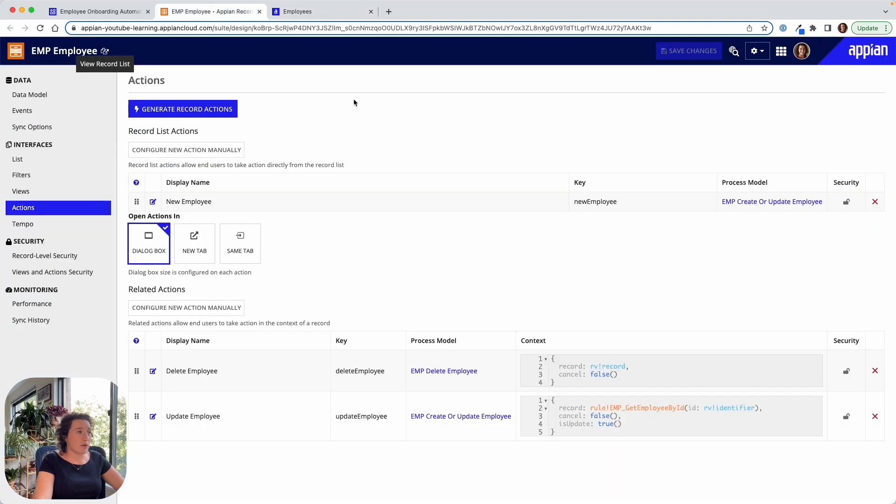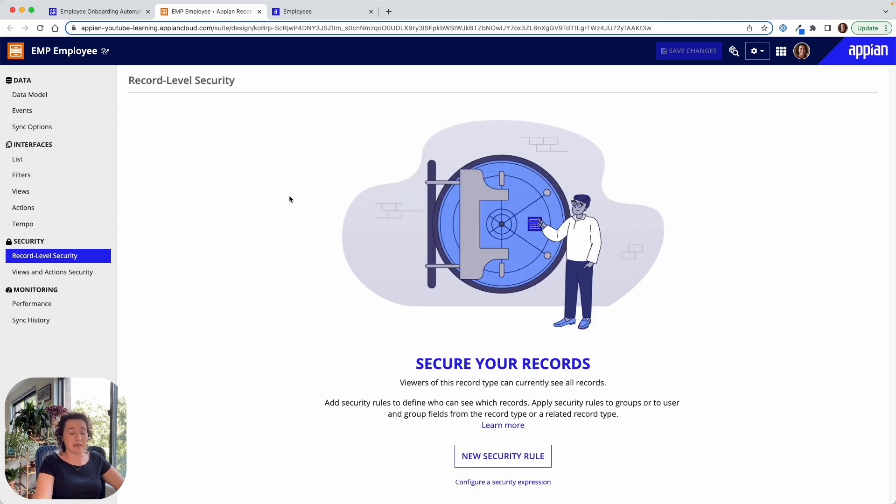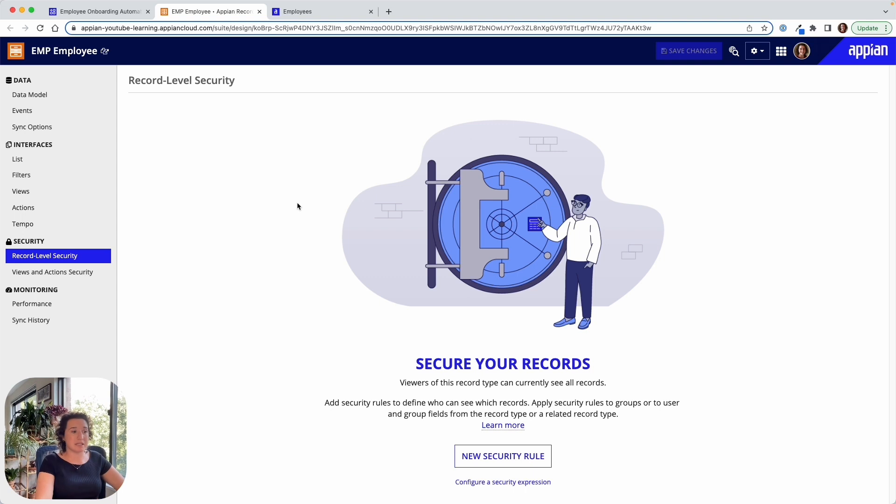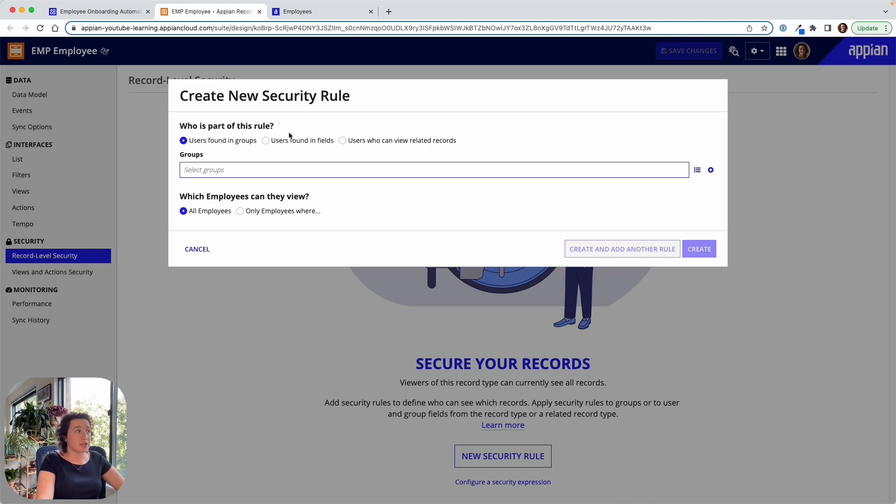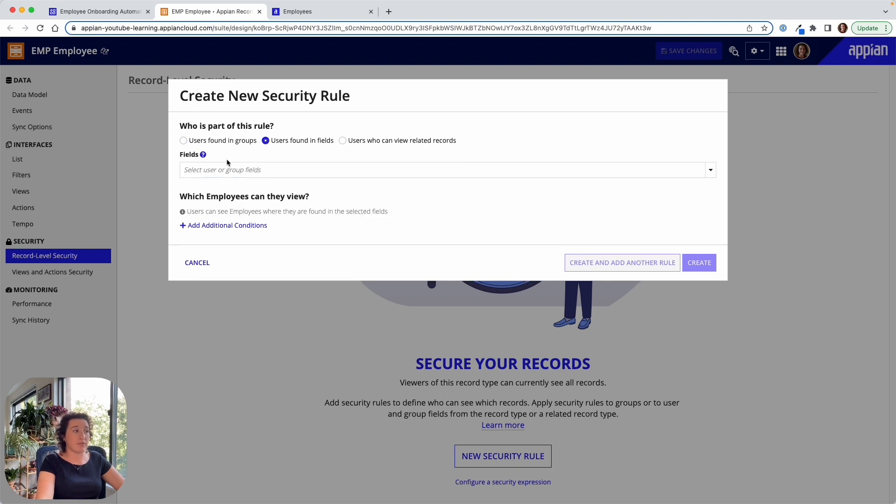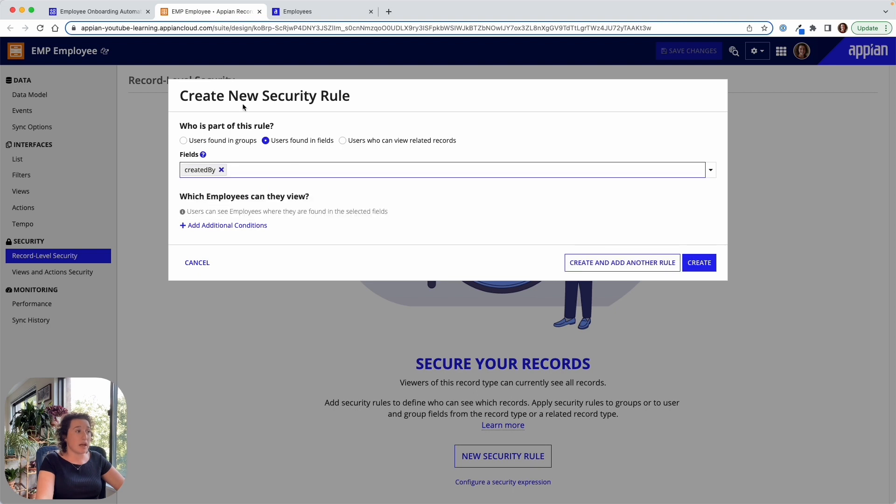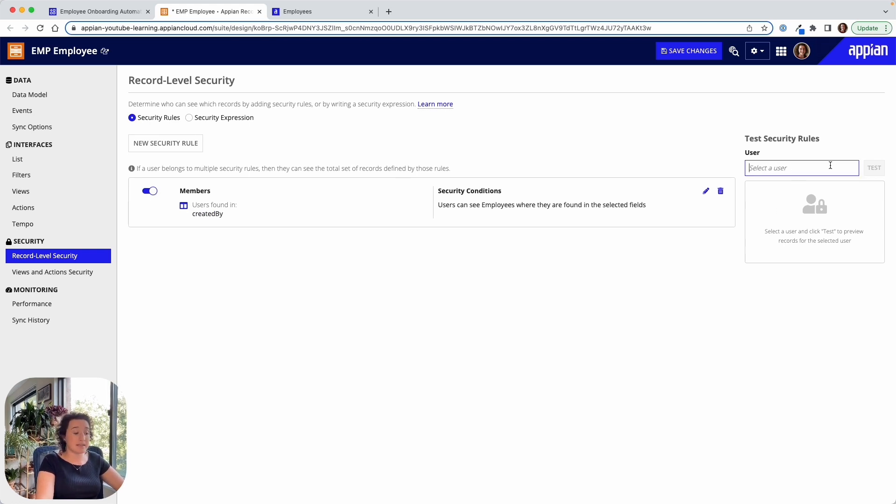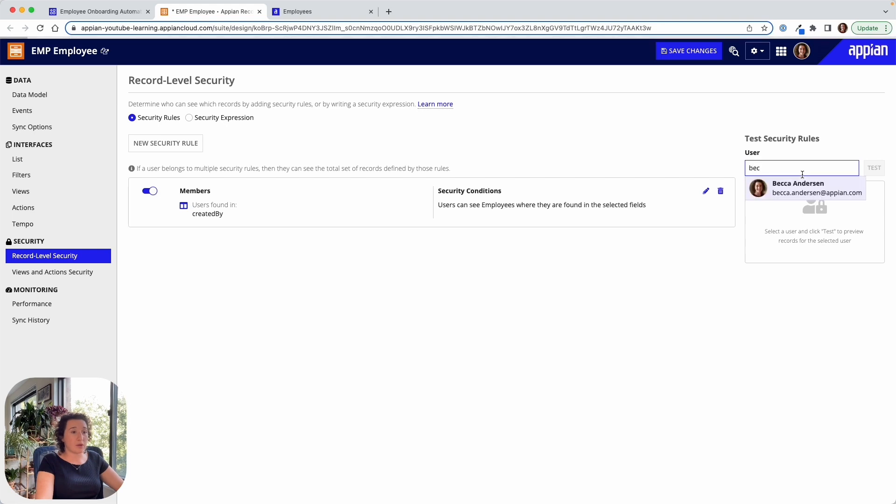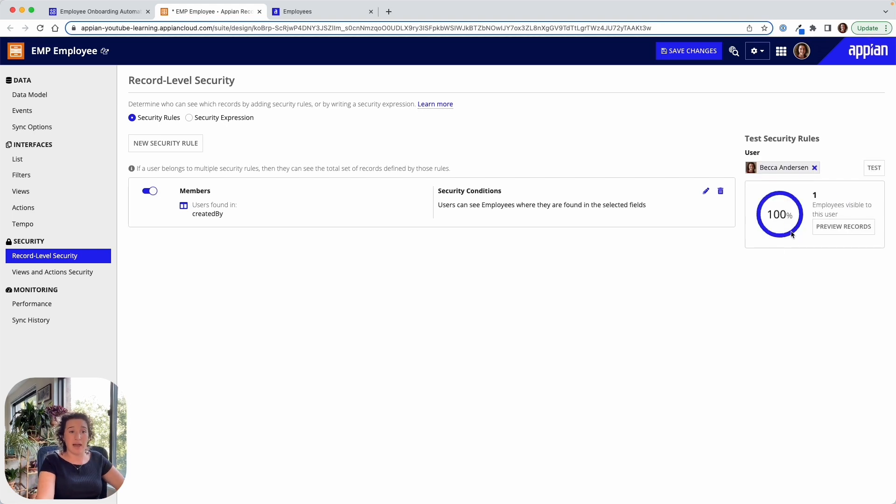So moving back over into our employee record, this is where we'd start to rinse and repeat with these other activities. We could add some record level security rules. This is going to be business rules to configure who's allowed to see the employee. Let me add a new security rule right here. So I can define that anyone in a certain group could see a certain employee, or I can define it by the field level. So maybe I want to say only users who created an employee should be able to see it. I can add that rule without having to do any code just with point and click. And then I could go in and test and make sure that that user who we had just add that latest employee, they should be able to see that record, they can see it. We can even preview to make sure that that security rule is working properly.